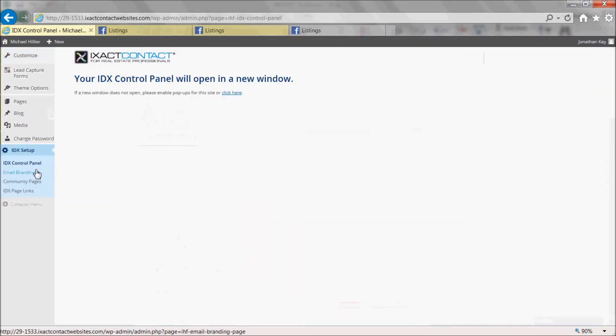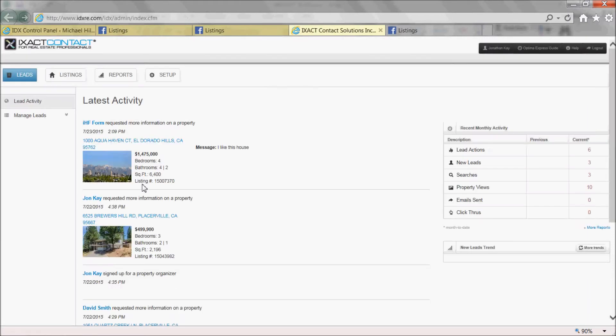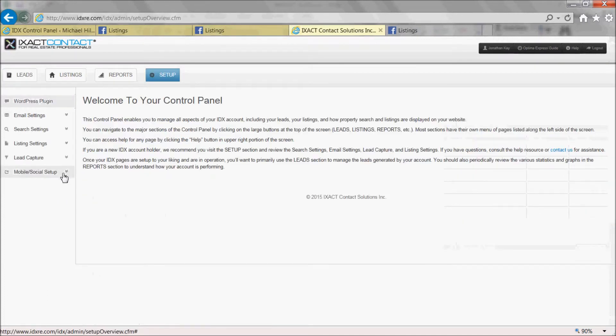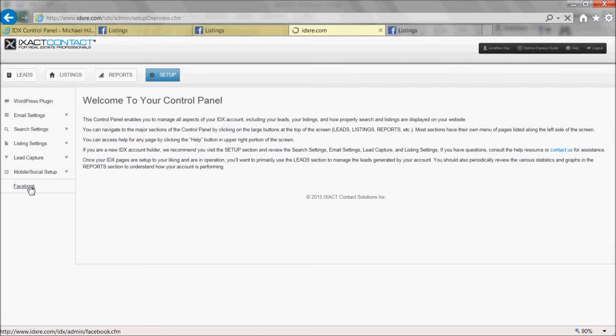Now, return to your IDX control panel once again and again click the Facebook choice in the left menu under Mobile Social Setup.